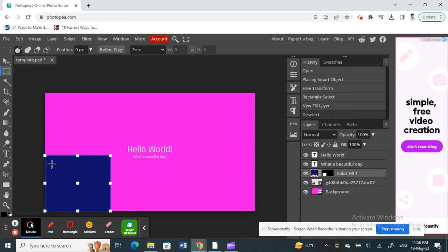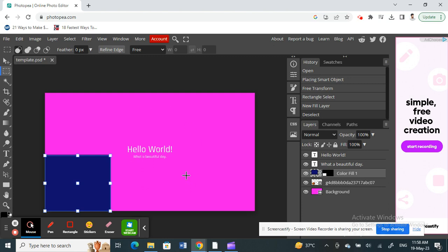And that's it. The image has been changed using the color picker. Similarly, you can use this color picker to change any colors for your image or project.